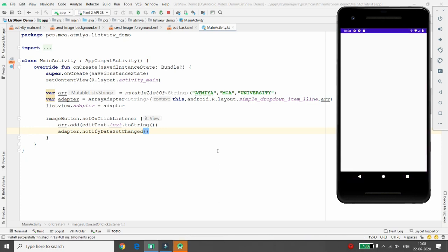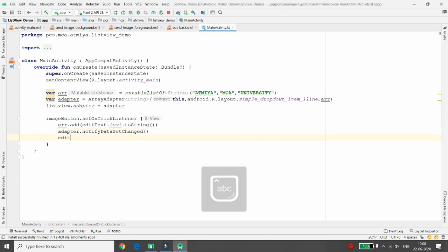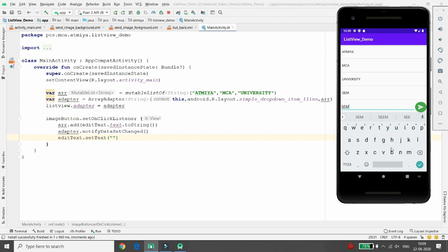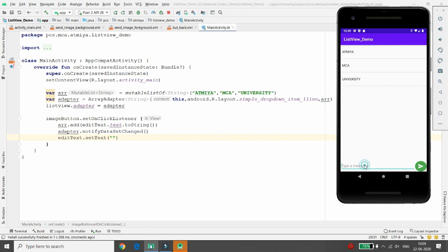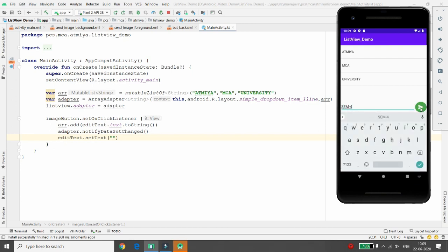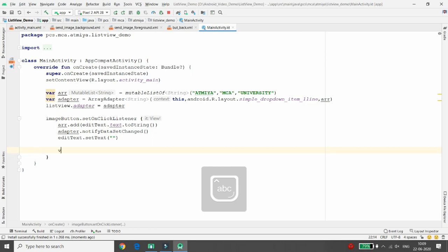By default, 'atme', 'mca', and 'university' are added. Type 'Sam' and click Send - 'Sam' appears in the ListView, but the text is not cleared. To clear it, add editText.setText("") after adding to the array. Also, when Send is clicked, the soft keyboard should be minimized. Execute to test - type 'Sam 4', click Send, and it appears in the list but the keypad is not yet hidden.